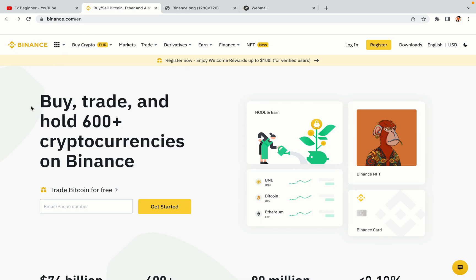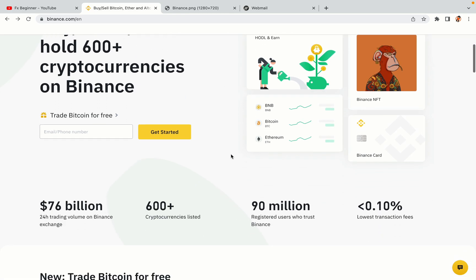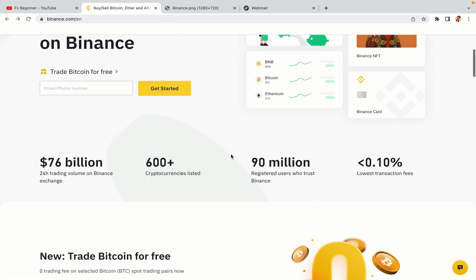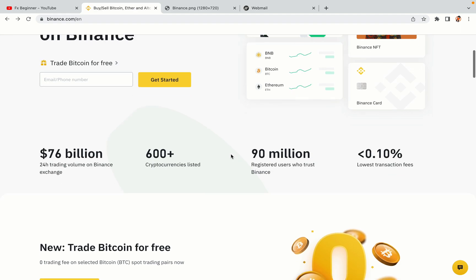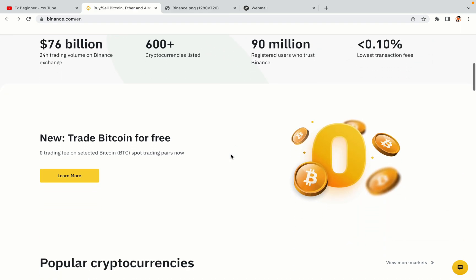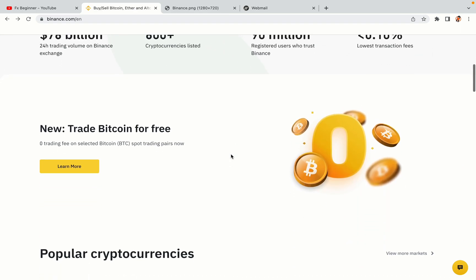In this tutorial video, you'll learn how to register a Binance trading account in Greenland. So if you're a Greenlander crypto trader and you want to learn how to sign up on Binance, this video is for you.